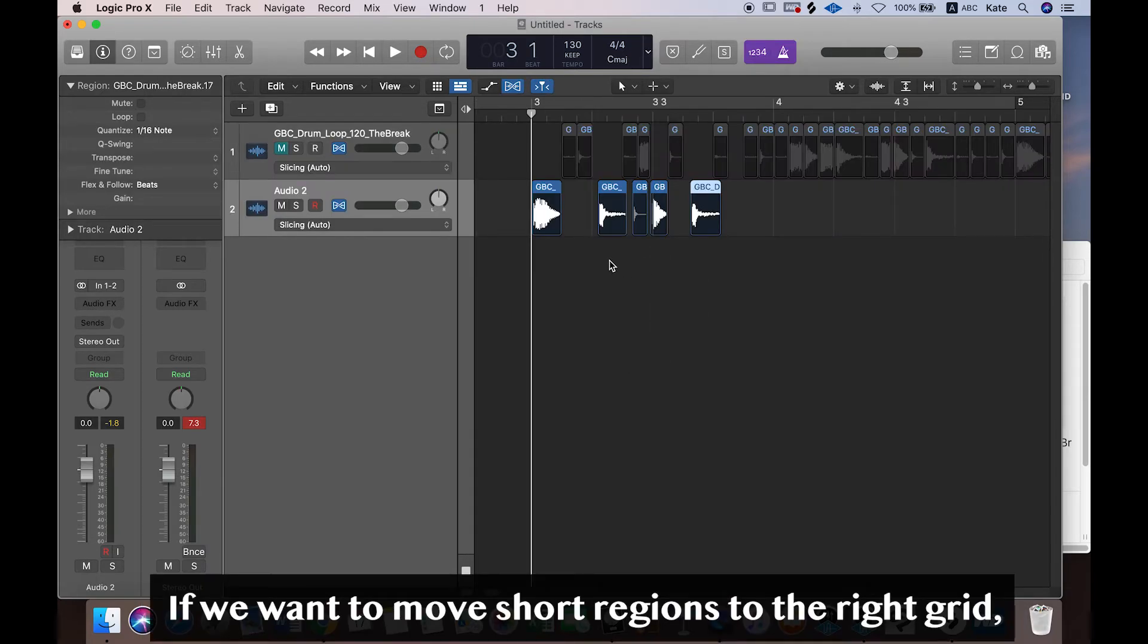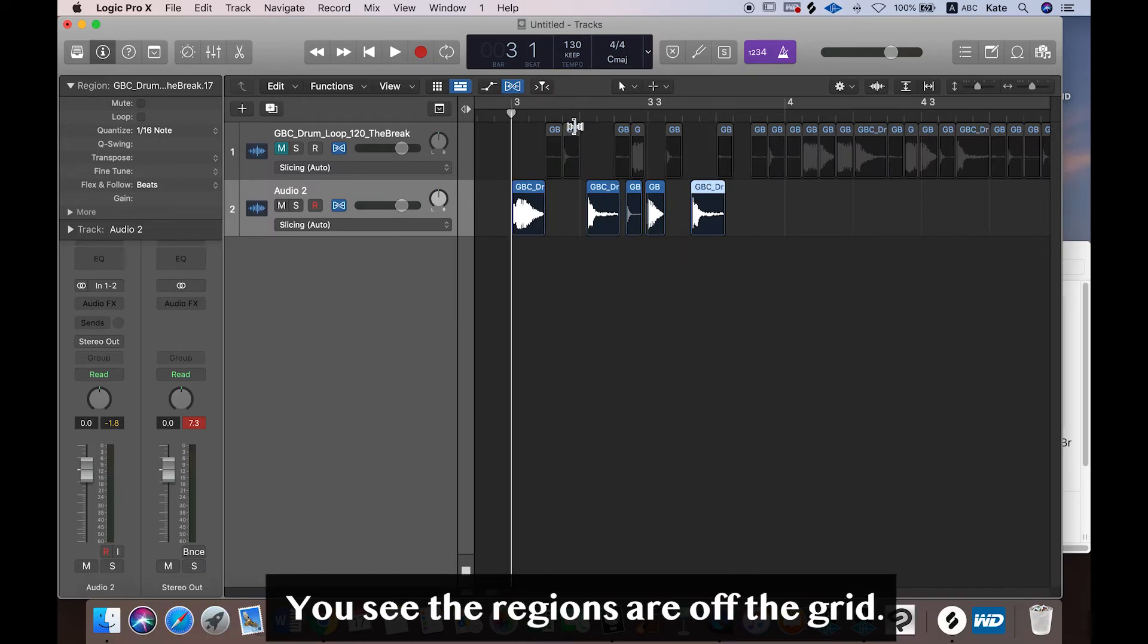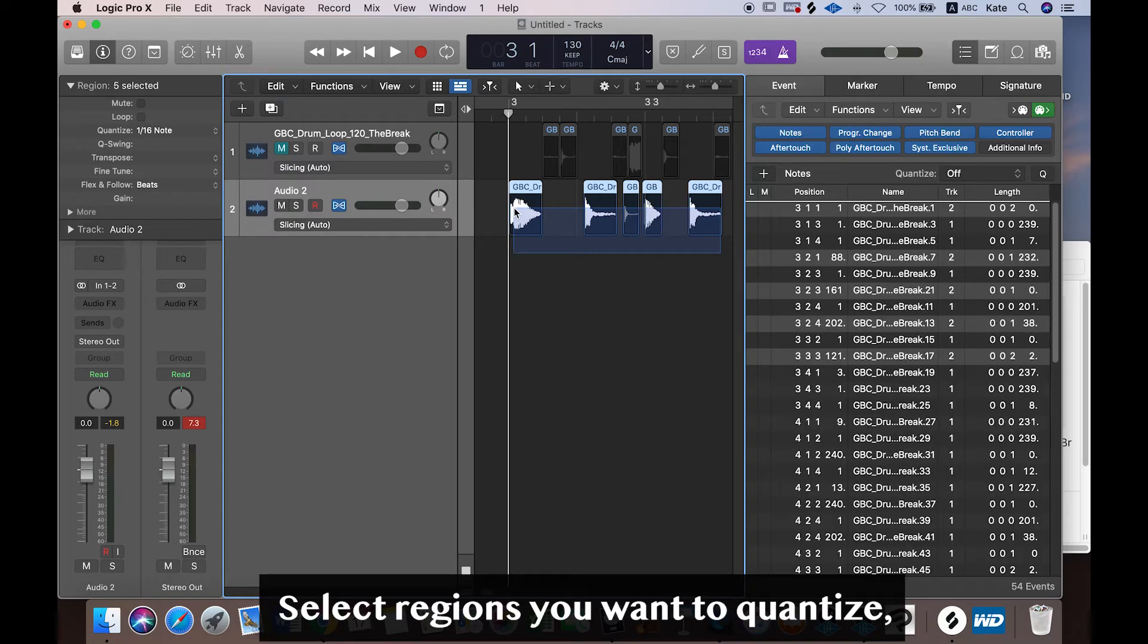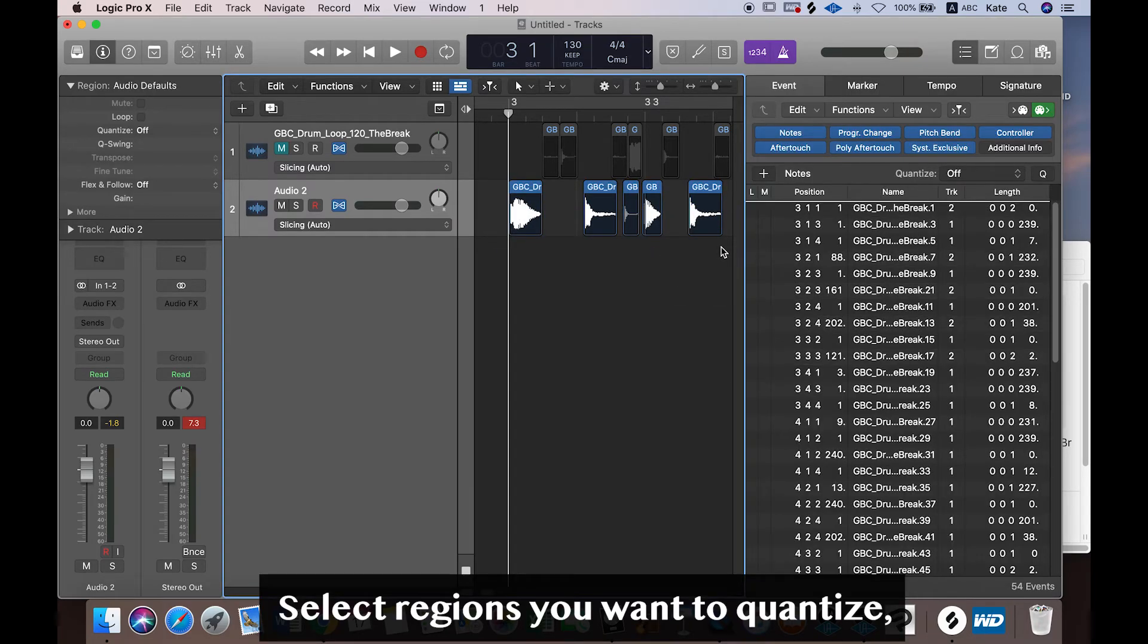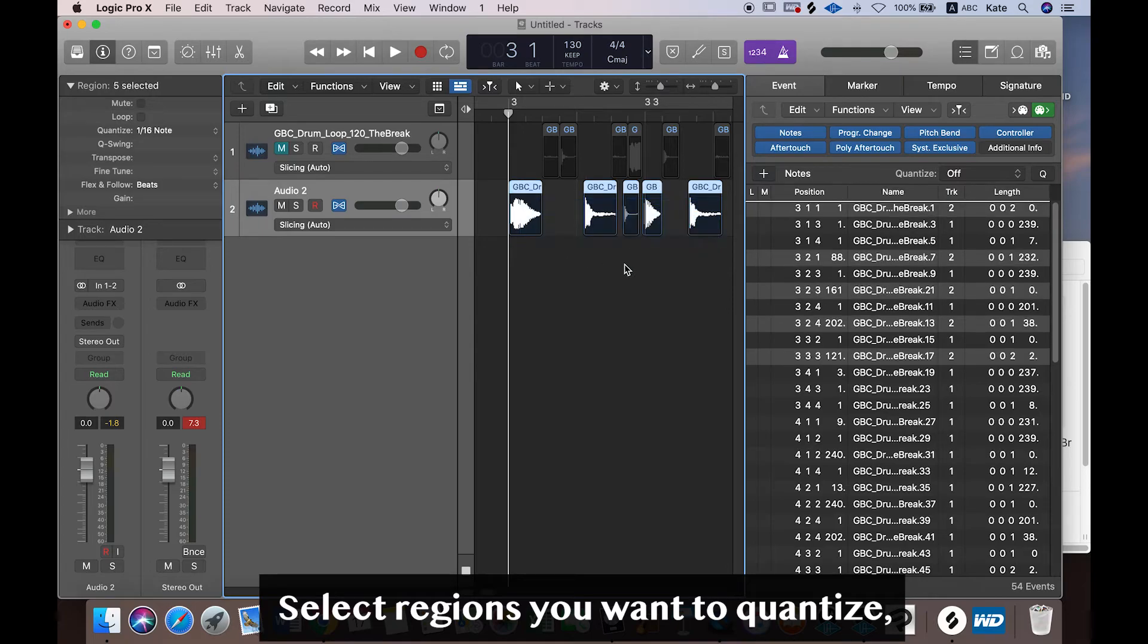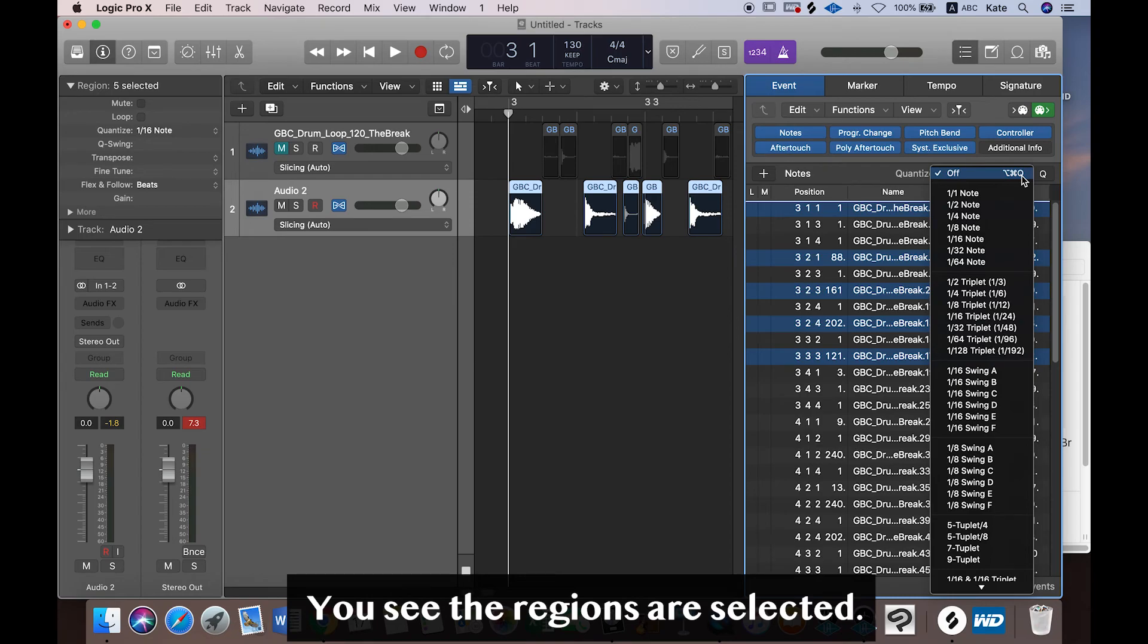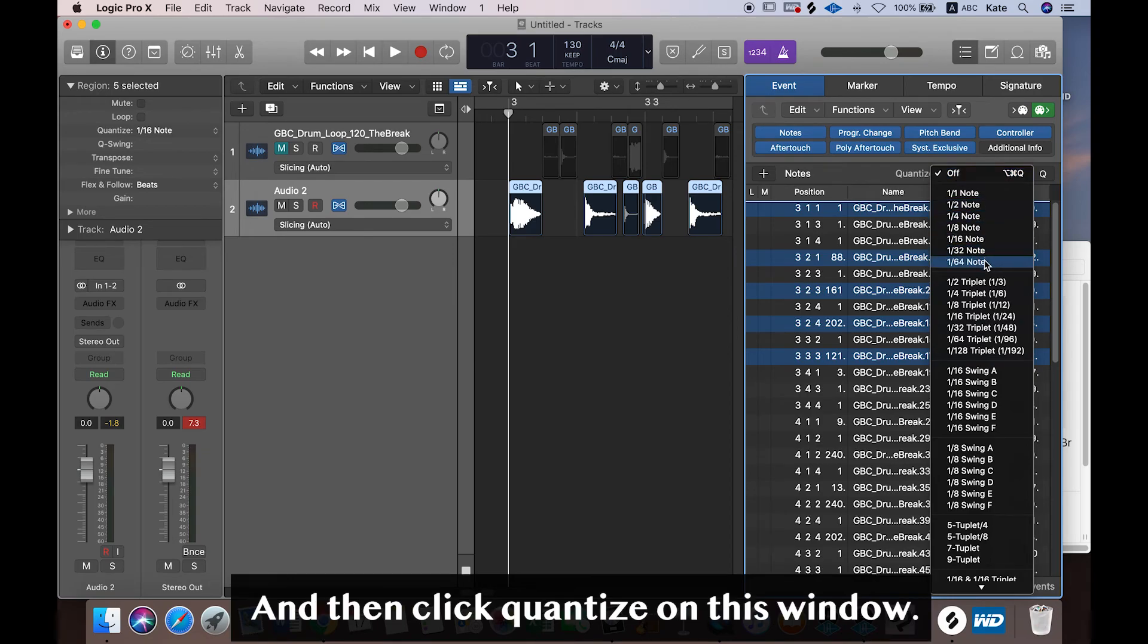If we have short regions and we want all these regions to be on the grid—you see those little regions are off the grid—what I want is to make all the regions right onto the grid. For this, select regions that you want to quantize and then go to list editor here. You see the region is selected, and then here you click quantize.